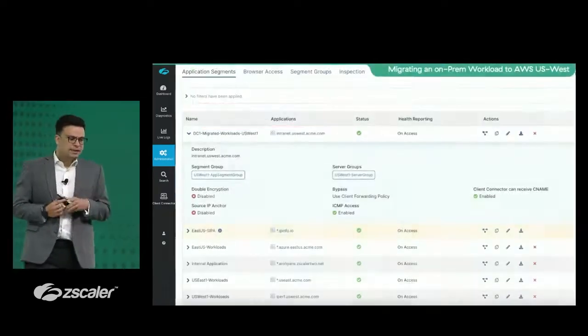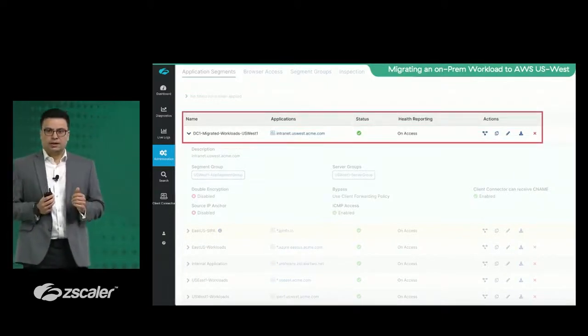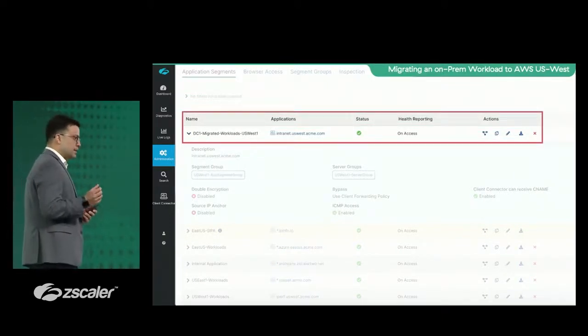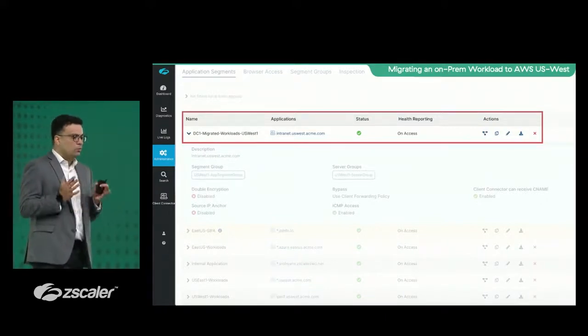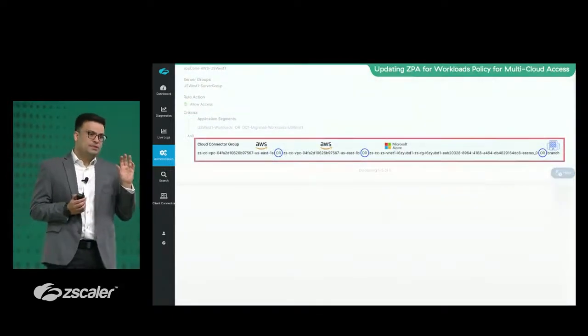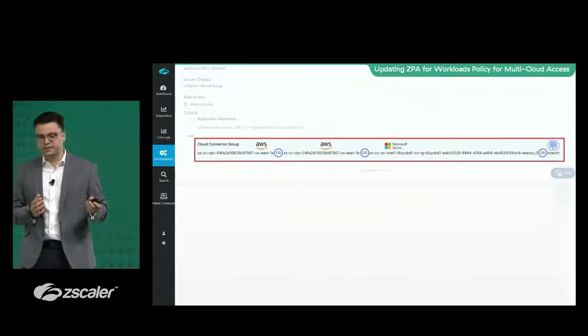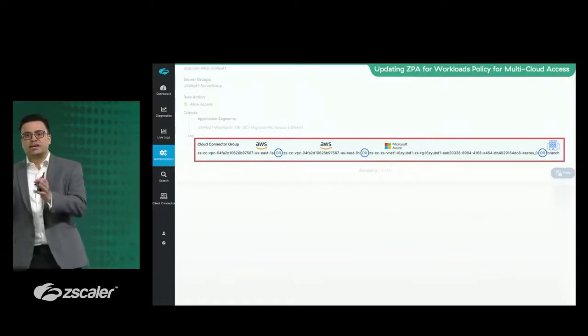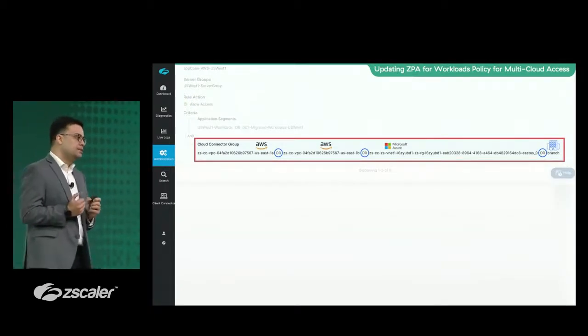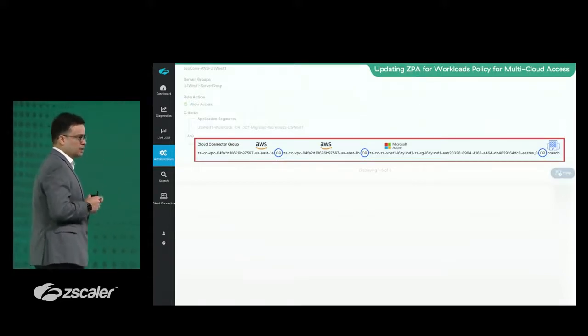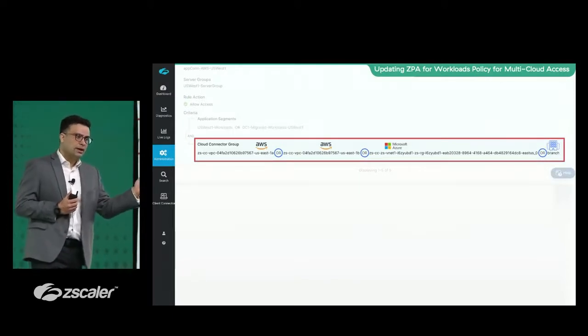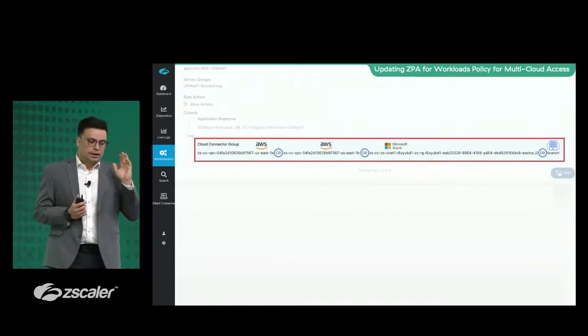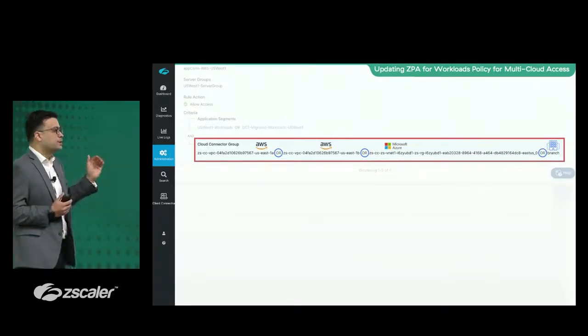Now, let's take an example of an application. Typically, we migrate applications to the cloud. In this example, we are talking about an intranet application which was running in our data center. We are moving it to AWS. Now, in the ZPA app-to-app segmentation policy framework, what we essentially are doing here, we are saying this internet application which has moved to a cloud VPC in AWS can talk to a couple of other VPCs in AWS or to a pass service or a data store in Azure.